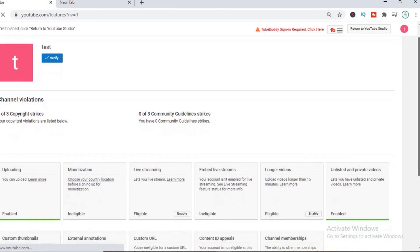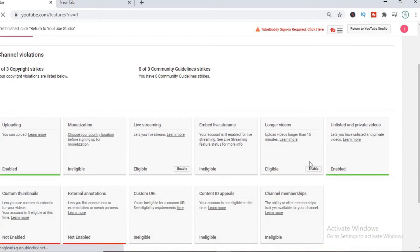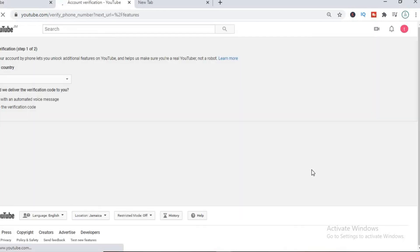As you can see here, you'll simply click on enable, where you'll have to verify your phone number if you haven't done that already, and that's it.